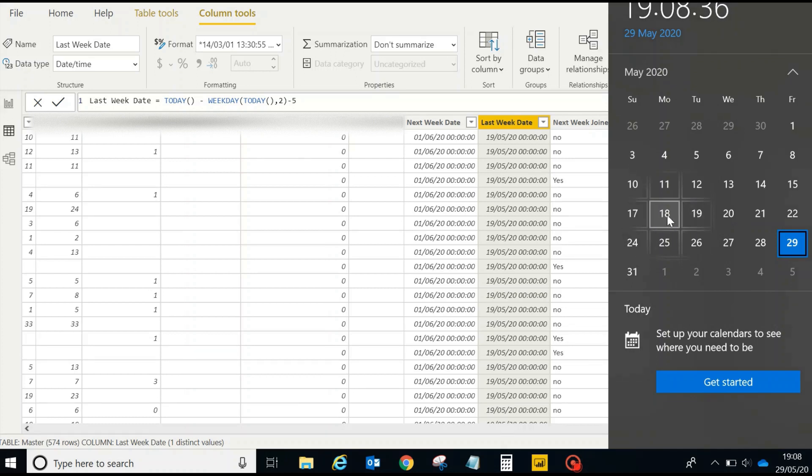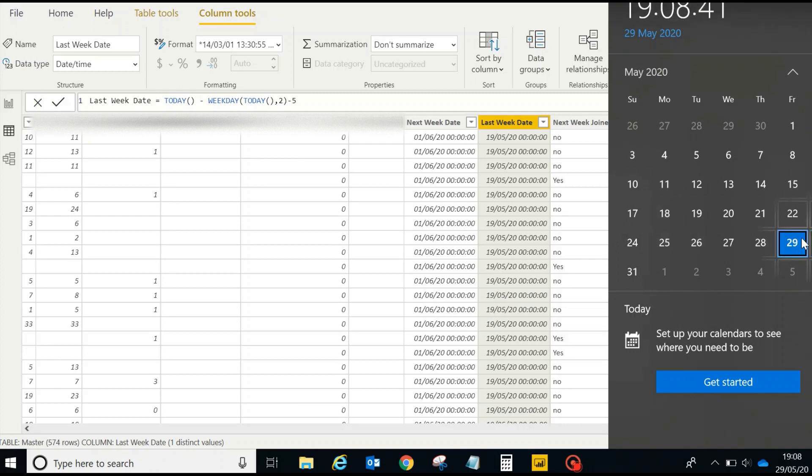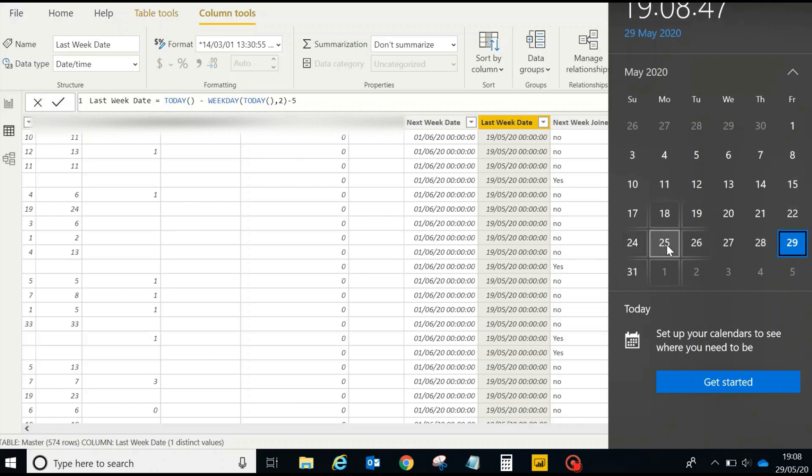It's again taking the date as Monday into consideration. If you see here, it's taking today 2 minus 5, right? So today 2 is again taking 25th of May, and then minus 5 from here.